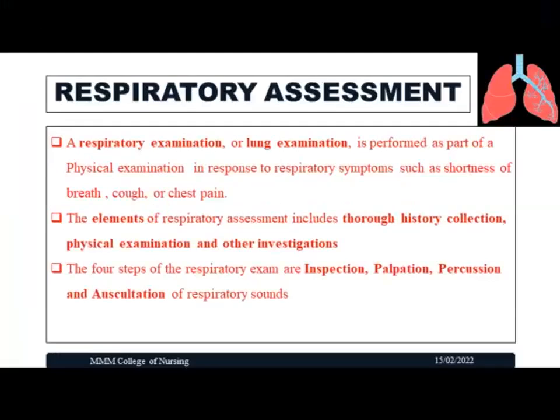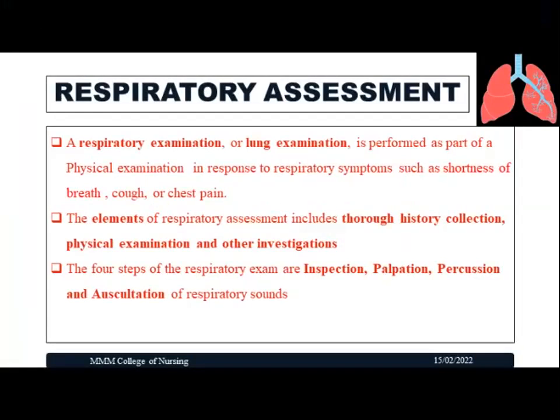Respiratory assessment, or respiratory examination — otherwise known as lung examination — is performed as part of a physical examination in response to respiratory symptoms such as shortness of breath, cough, or chest pain. The main elements of a respiratory assessment include thorough history collection, physical examination, and other investigations.